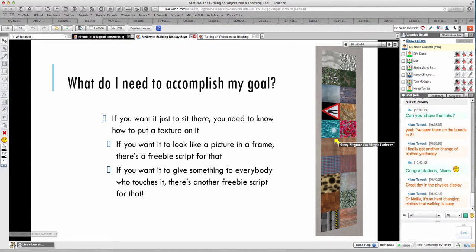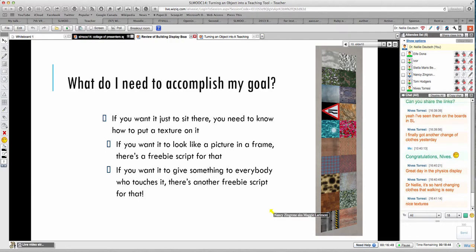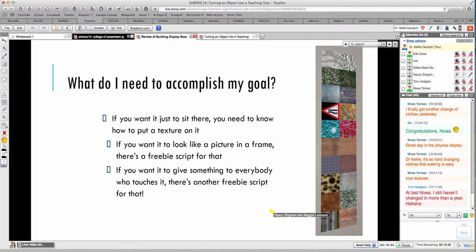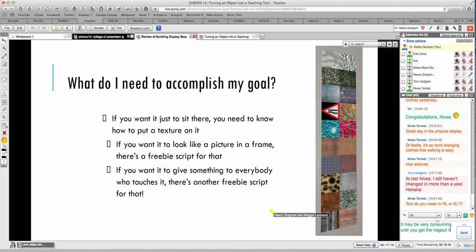There are lots of texture stores with freebies and low-price textures. Builders Brewery has millions of textures, and you can also make your own — take a picture in real life and upload it to Second Life and slap it on something. If you want it to look like a picture in a frame, there's a freebie script for that. And if you want to give something to somebody who touches it, there's another freebie script — and that's the script generator.